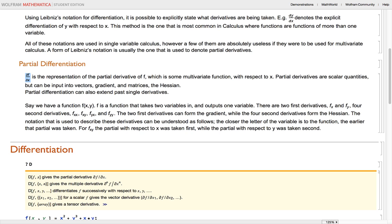The notation used to describe these derivatives can be understood as follows: the closer the letter of the variable is to the function, the earlier the partial for that variable was taken. So for fxy of x and y, the partial with respect to x was taken first, and then the partial with respect to y was taken second.